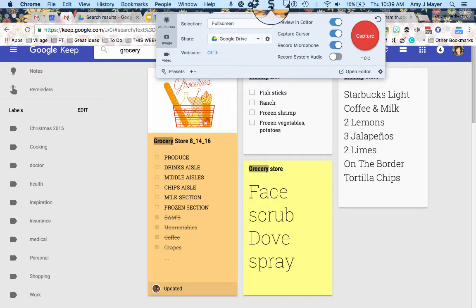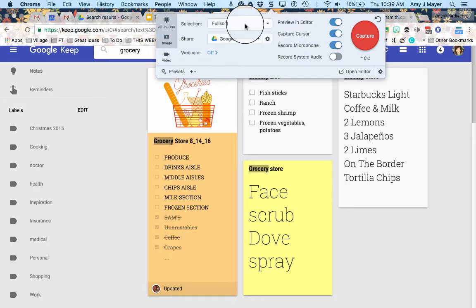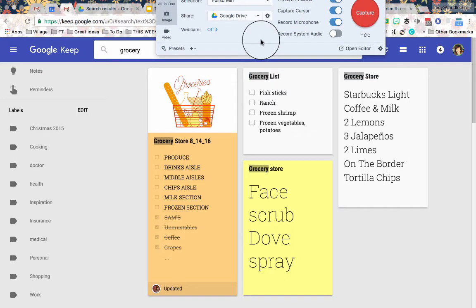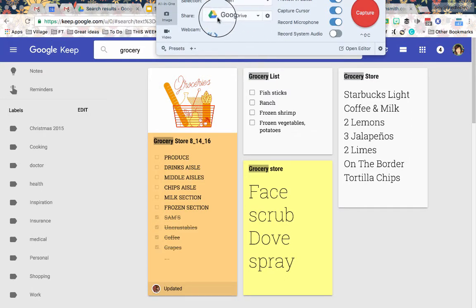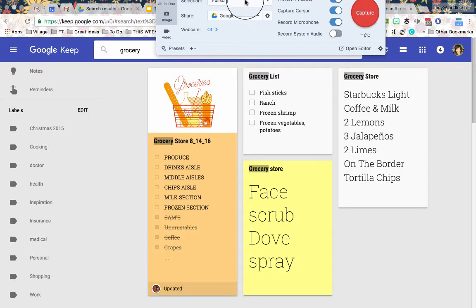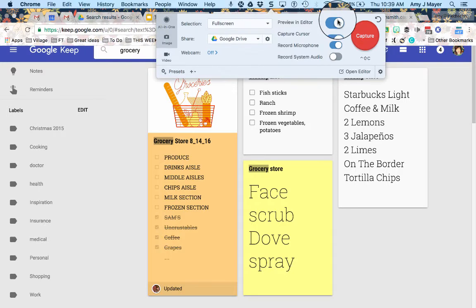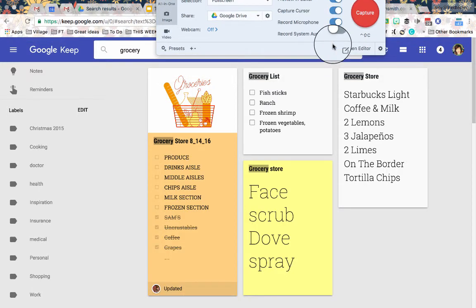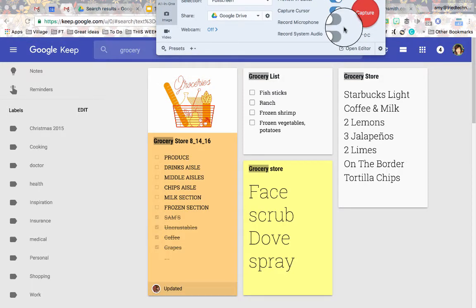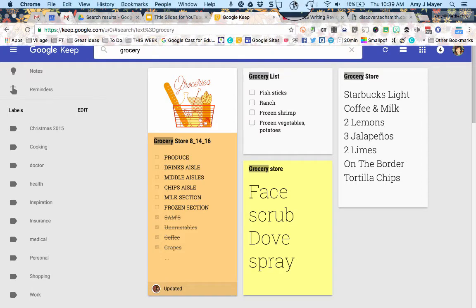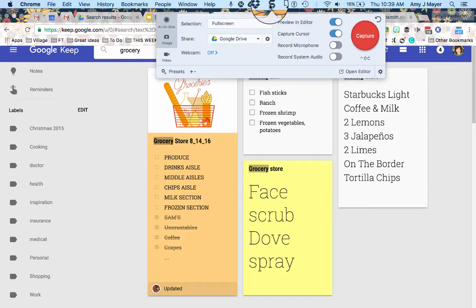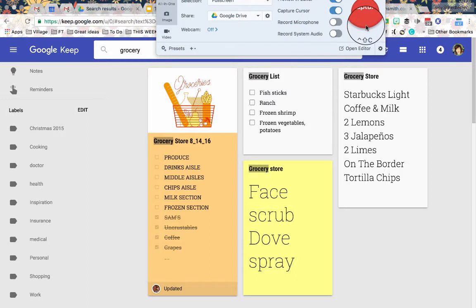So I'm going to click my S for Snagit. I'm going to record my full screen. Yes, I'm going to let that share to Google Drive, which is the default you can see selected there. It doesn't really matter if I record the microphone because a GIF is not going to have sound. So I'll go ahead and turn that off. And then when I get my settings all set up, I'm just going to capture it like I'm capturing any other video.